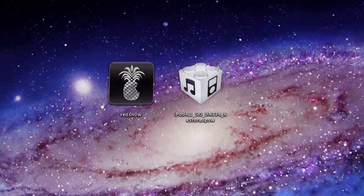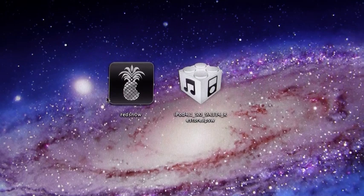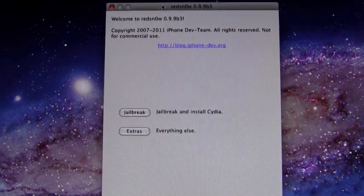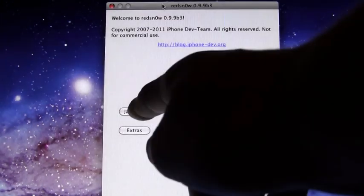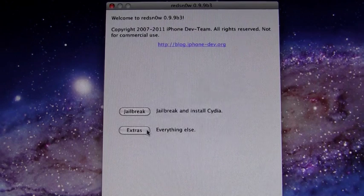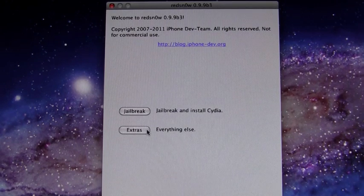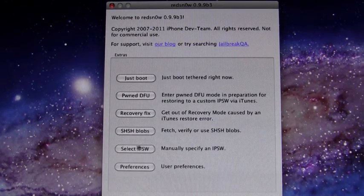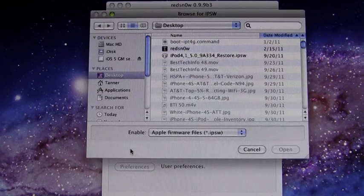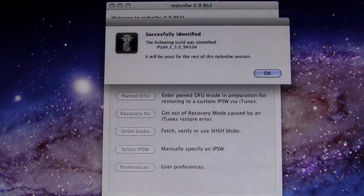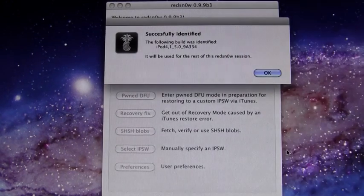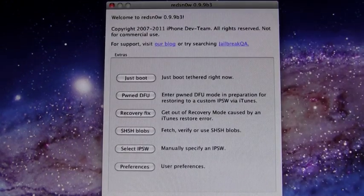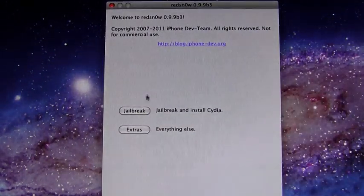Here we go, we're opening up Red Snow and again like I said it doesn't auto detect it so you can't hit jailbreak just yet. You'll be able to hit that once we select the iOS 5 GM IPSW. Hit extras and then hit select IPSW and then browse for it. Mine's right on my desktop so I can hit open. It successfully identified it and then you can go ahead and go back and now we're going to hit jailbreak.